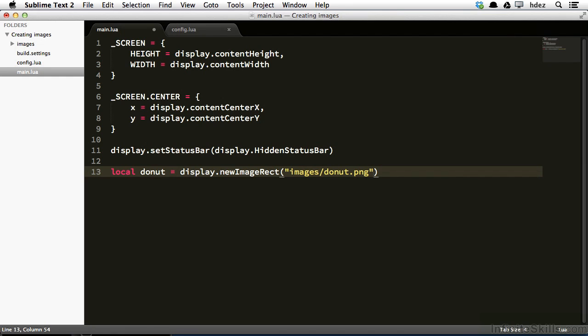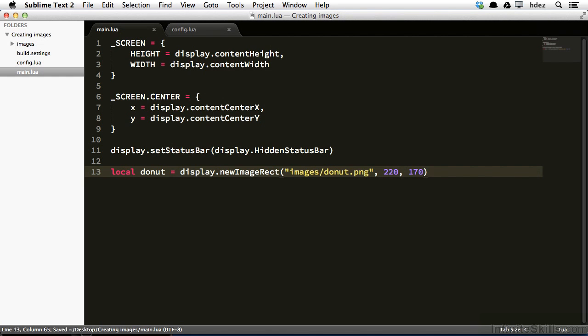The first argument within this function takes a string, and that string is a path to the image that we want to load. So we'll type images slash donut.png. The second argument is the width of the image, that is 220 pixels. And this is the width of the regular sized image, the donut.png image. And the third argument is the height of the image, which is 170 pixels. I'll save it.